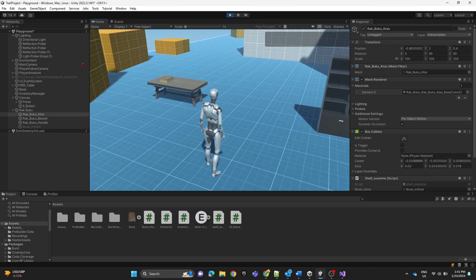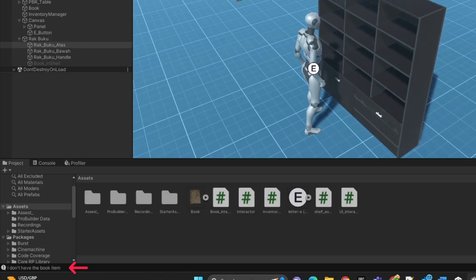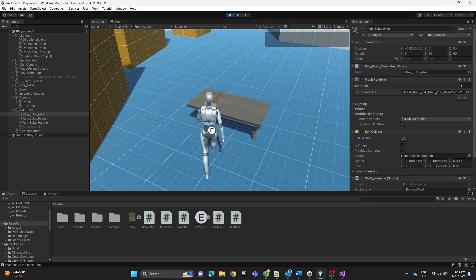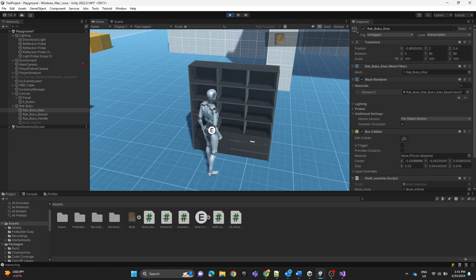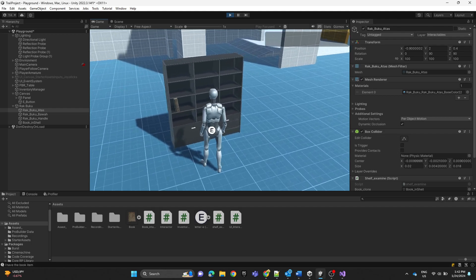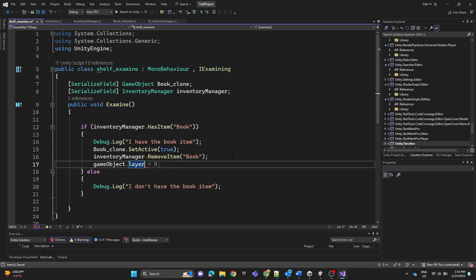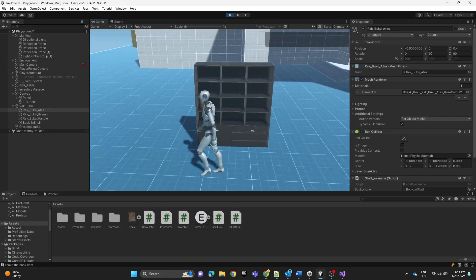Let's play. First, go to the bookshelf and press E — the debug log shows I don't have the book item, so nothing happens. Now I grab the book and it's added to the inventory. Then clicking the shelf again, the book is placed. One final thing: set the shelf game object's layer back to Default layer zero, since we no longer need to interact with it after placing the book. Thanks for watching!